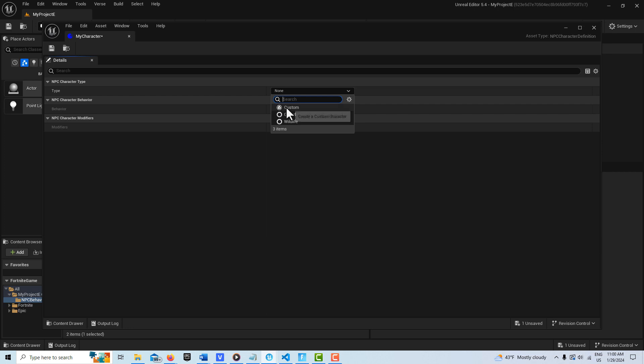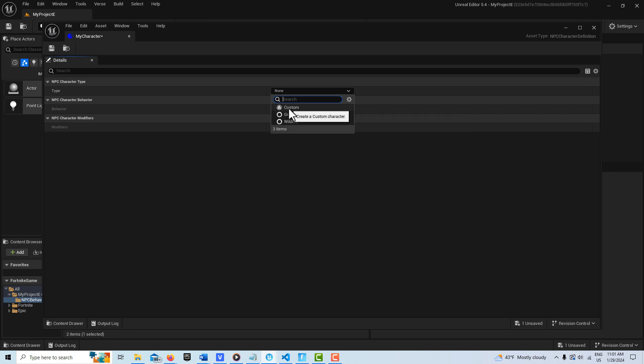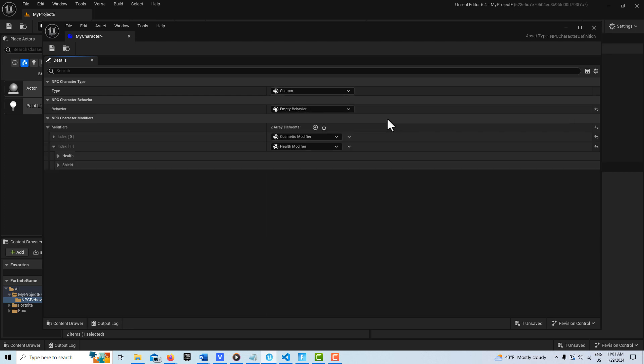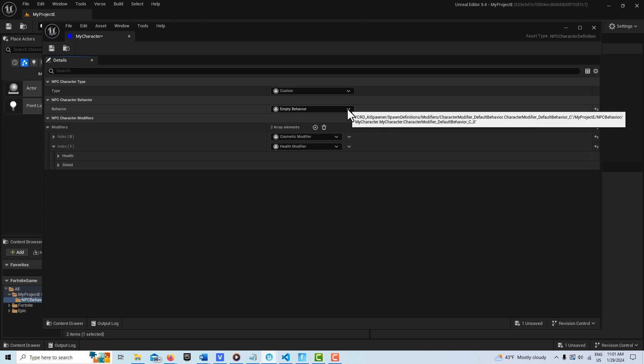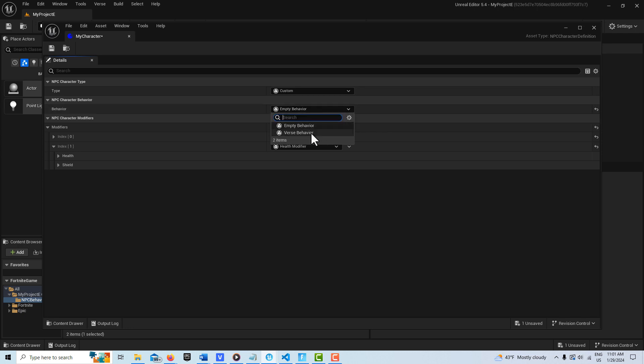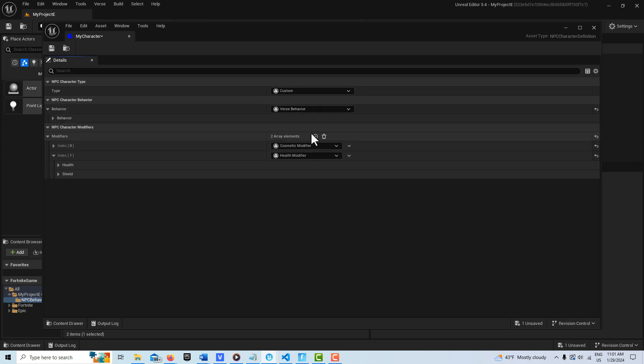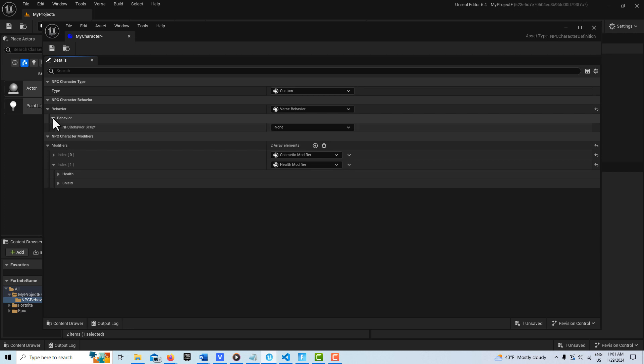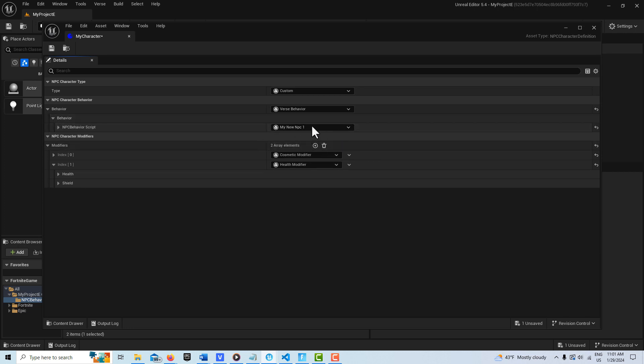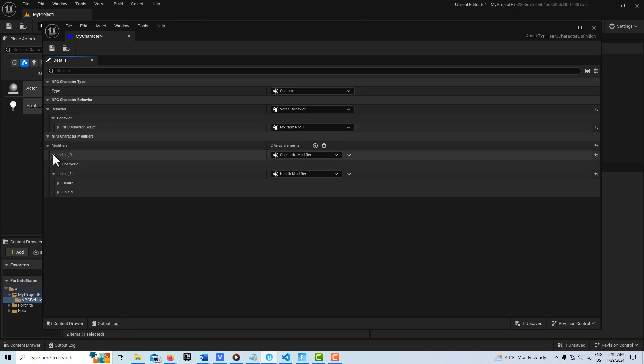There's custom, guard, and wildlife, and we're going to go with custom. And then it says behavior, and it says empty right now. Well, we can just go verse behavior, and we have to click this arrow here and select our new NPC verse class that we just made. And then there's additional modifiers you can add in here.